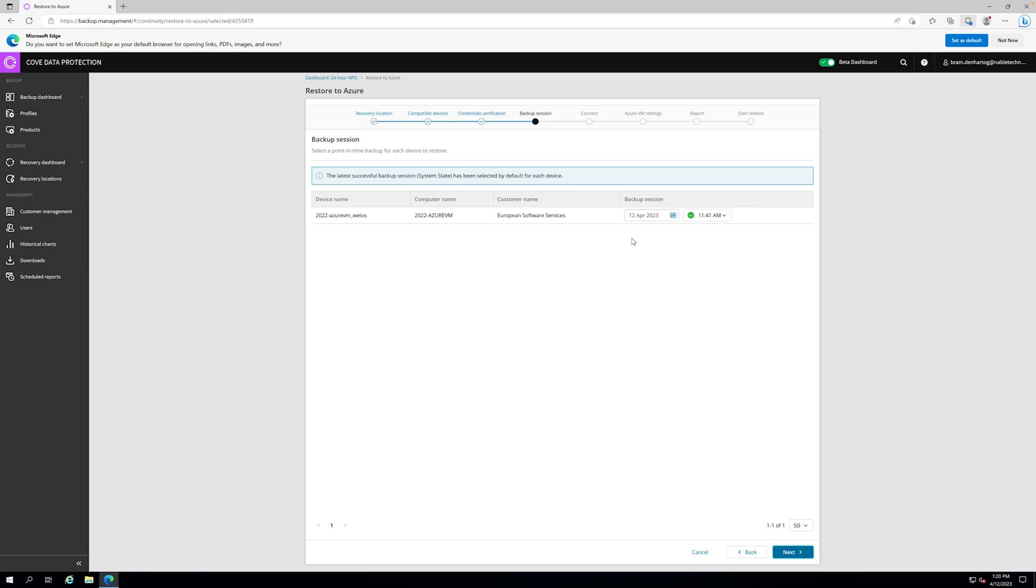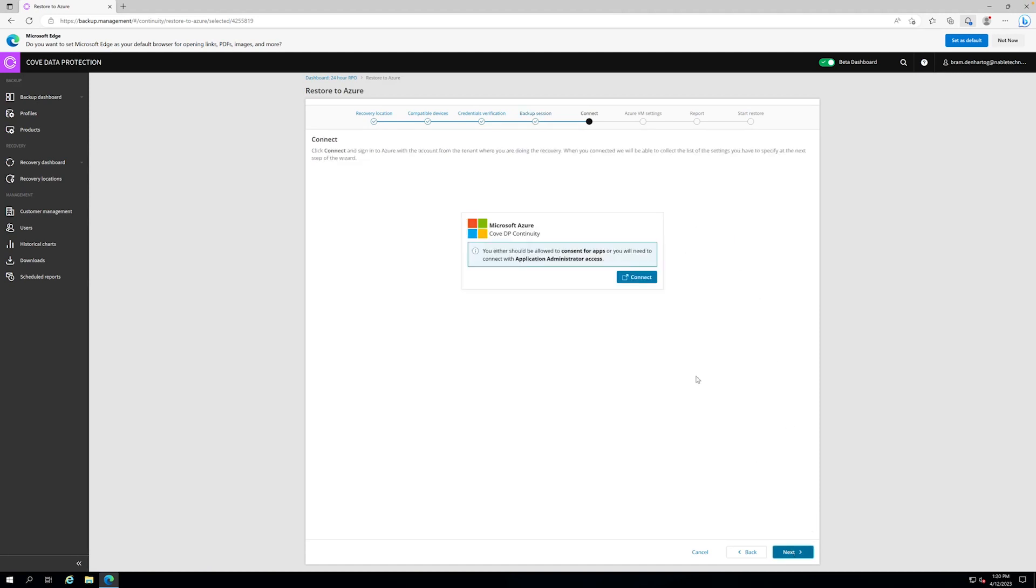We can pick a date, we can pick a session time from when we would like to restore the system. We can just do the latest, which is fine. We say next.